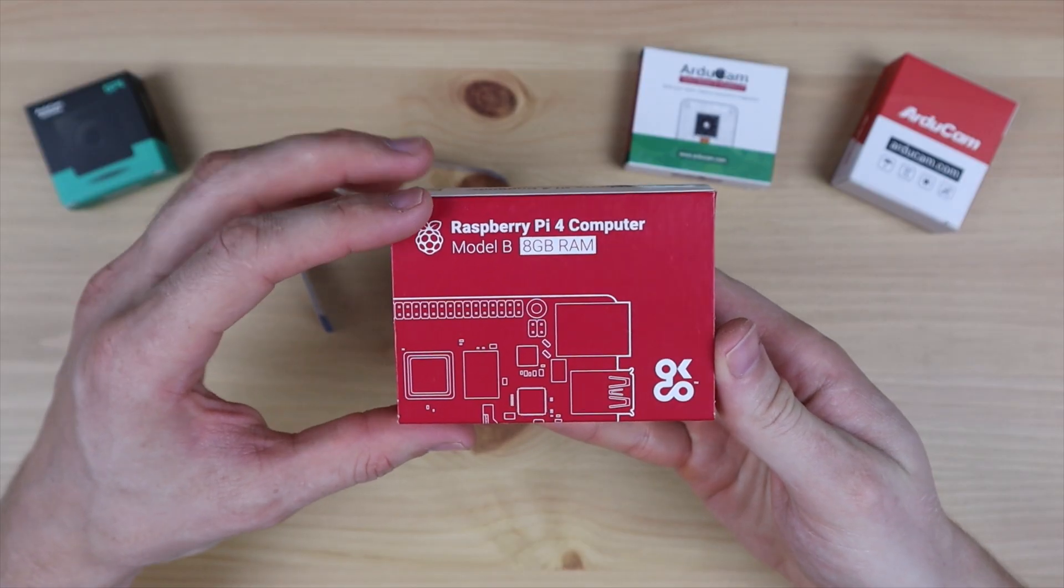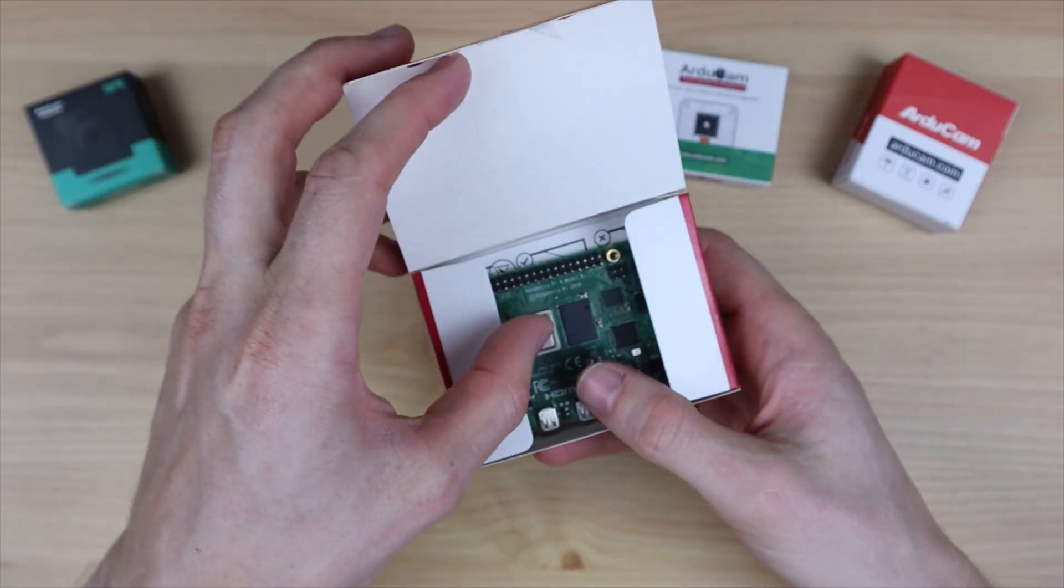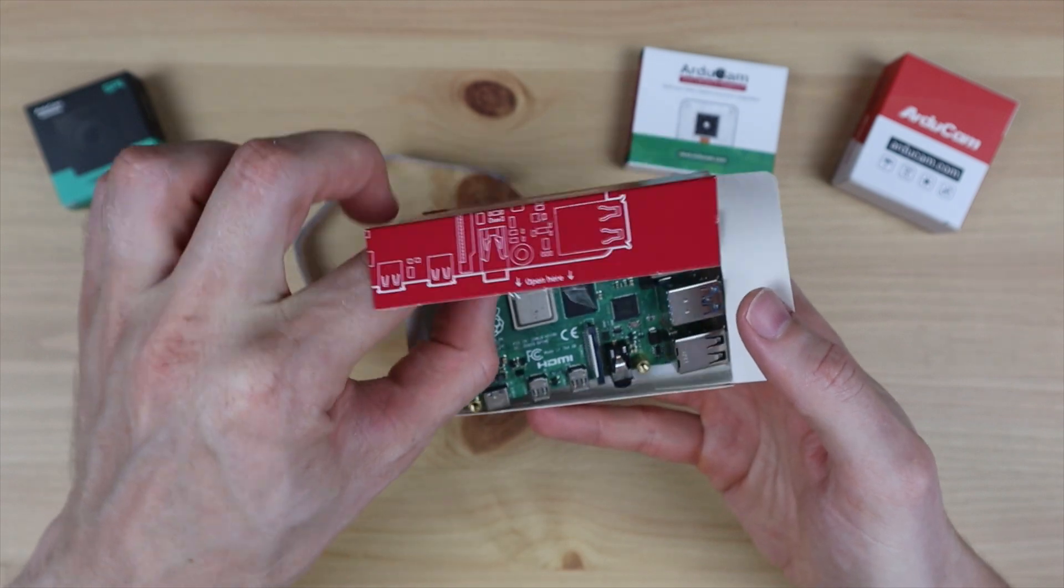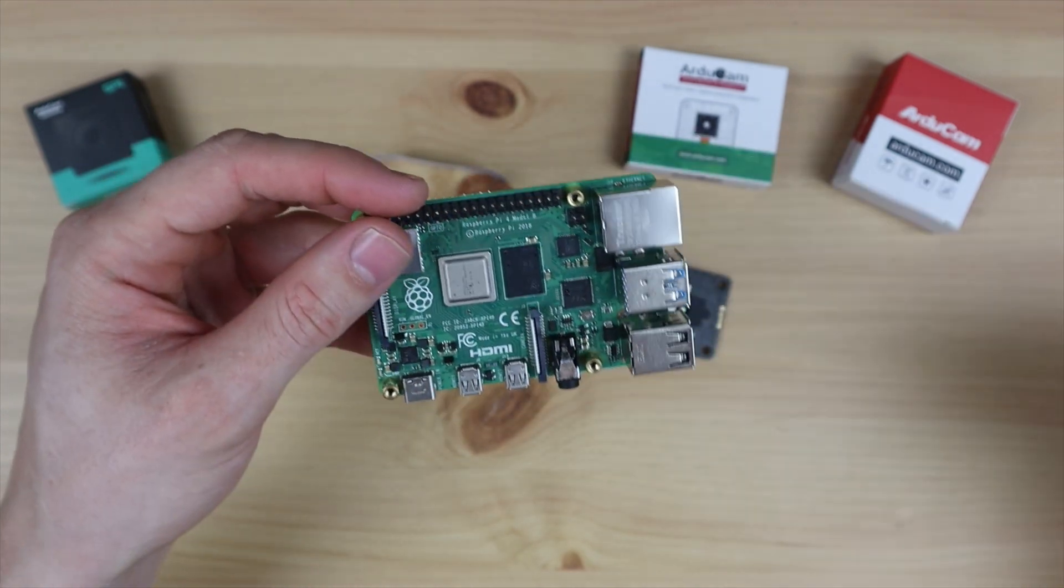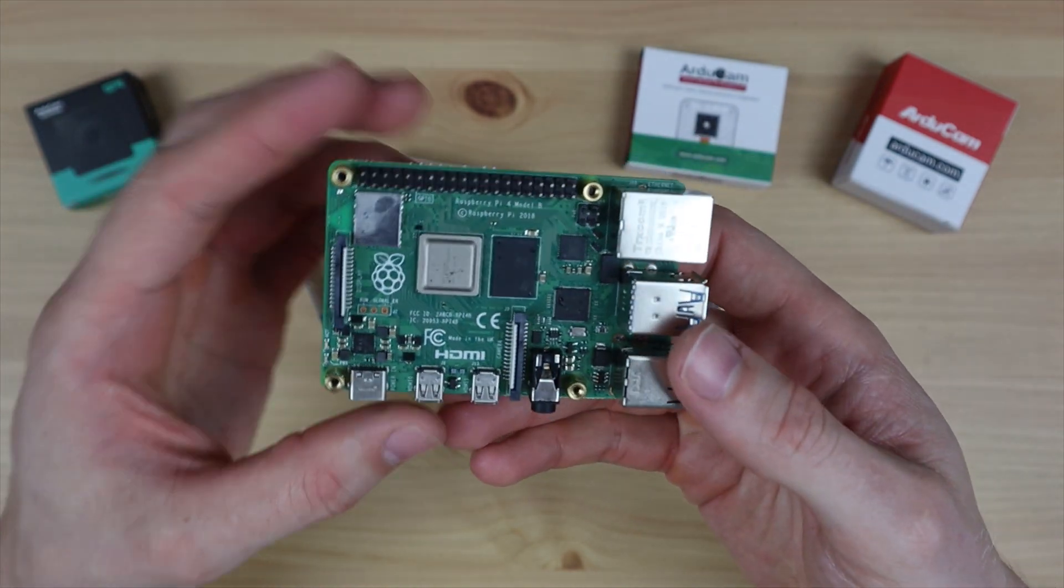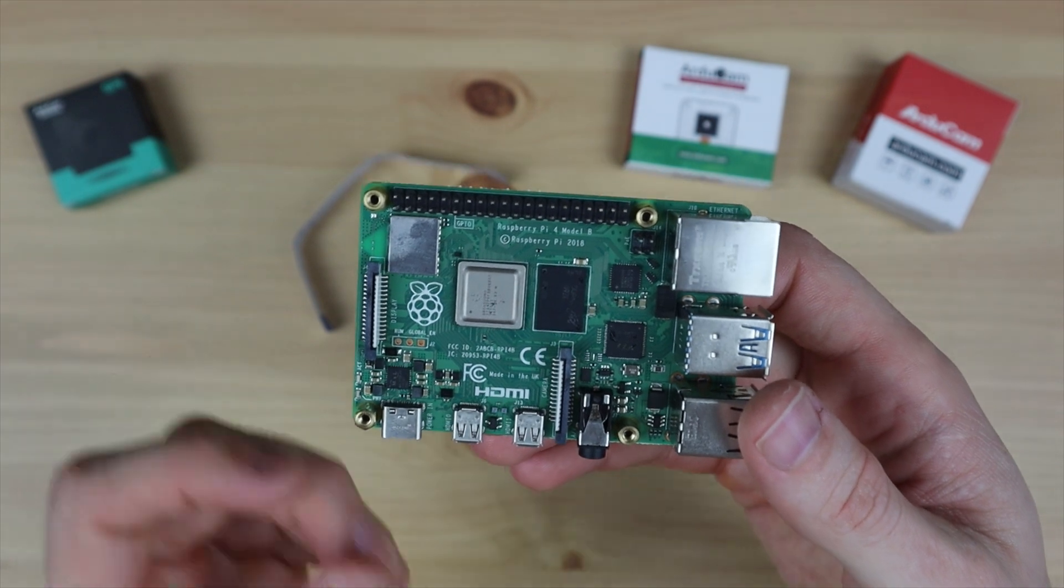The Arducam time-of-flight camera is currently almost finished funding through their Kickstarter campaign. It's going for a price of $29.99 and will likely retail for around $50 once the campaign ends.